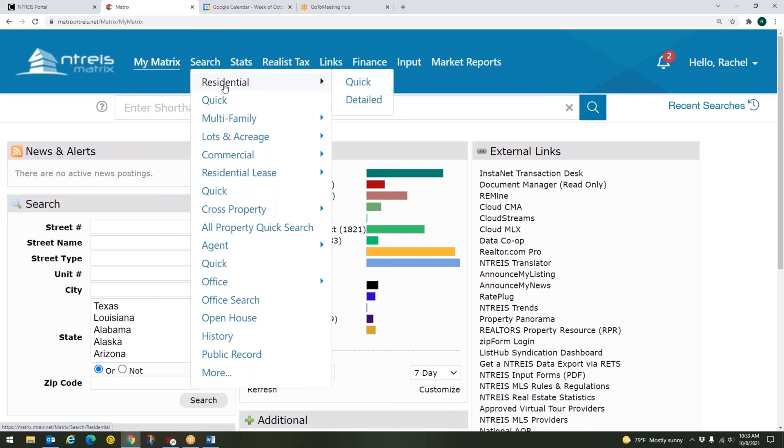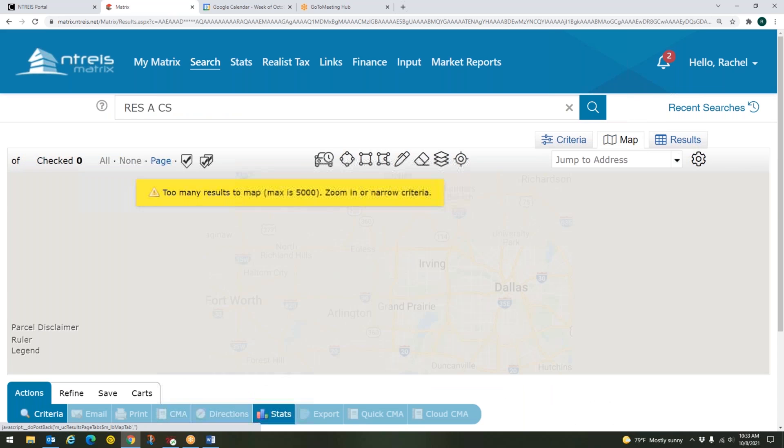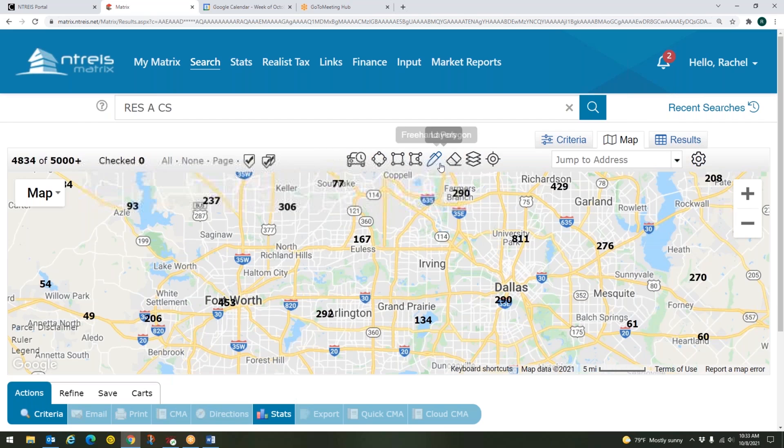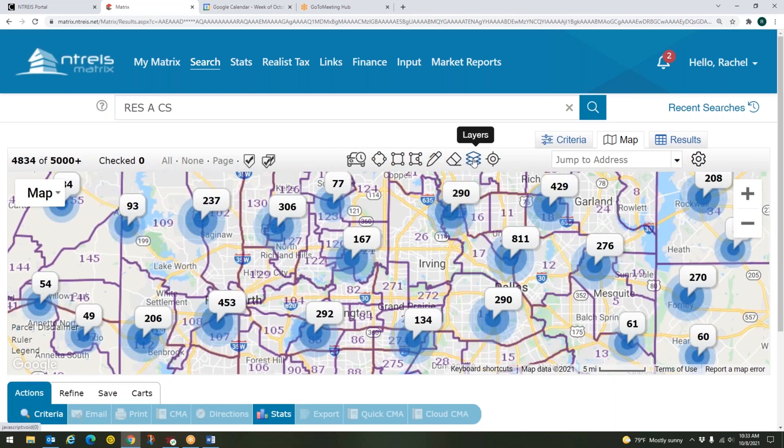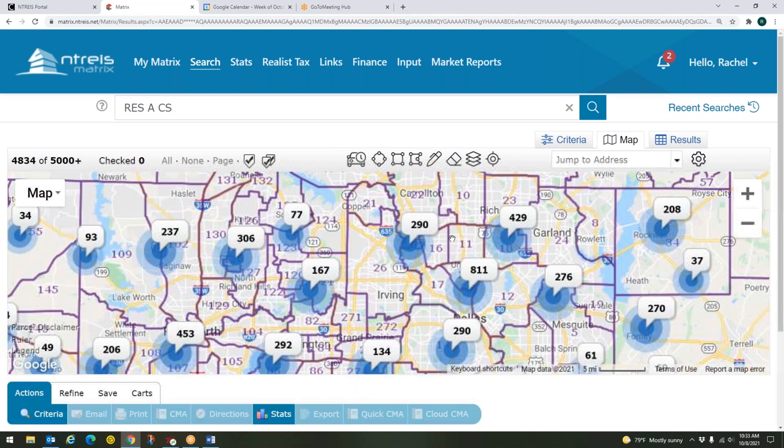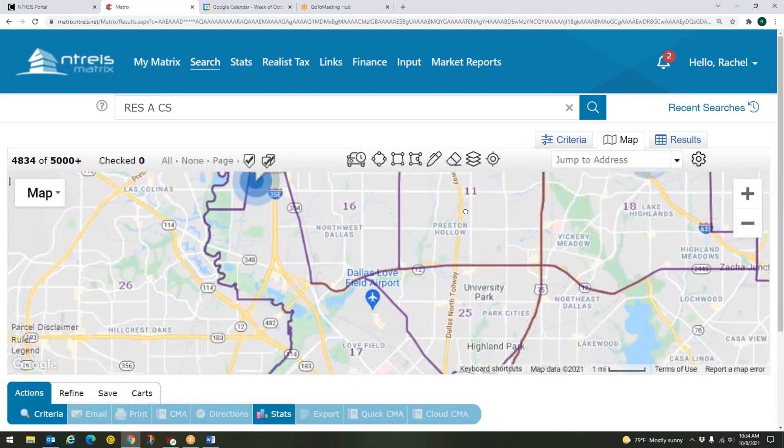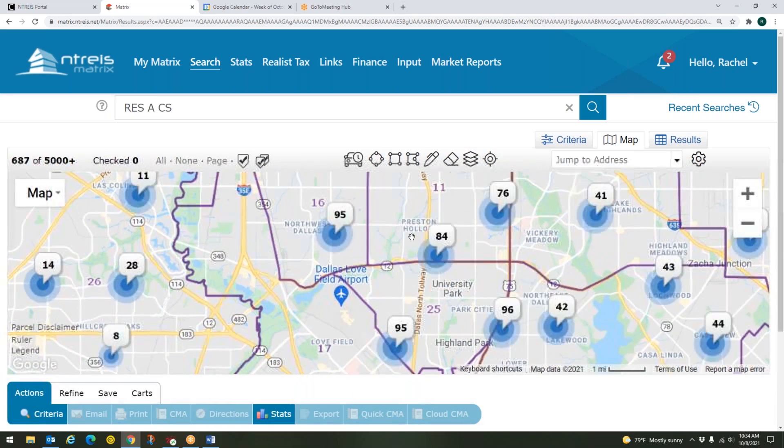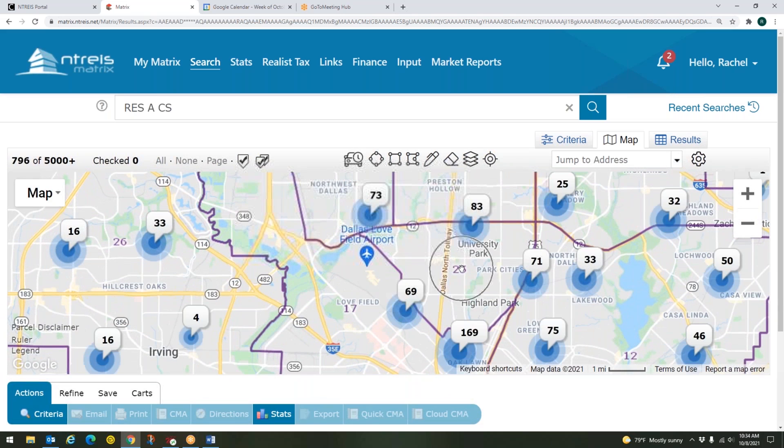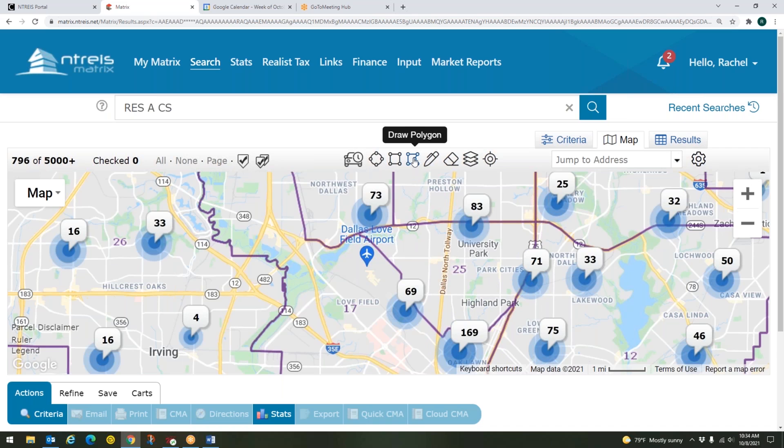So again, we're going to go to search. We're going to go to the property type that we're looking for. So maybe this time we'll just do residential. We're going to go over to our map here in the top right hand corner. We're going to go to our layers. And we're going to layer our areas over the top of the map so that we can see those. And then let's zoom in. Let's do this kind of North Dallas area again. Maybe I want to do area 25. Now some of these blue circles are in my way a little bit, but this time I am not going to get rid of them. I'll just do my draw polygon and I'll do my best.